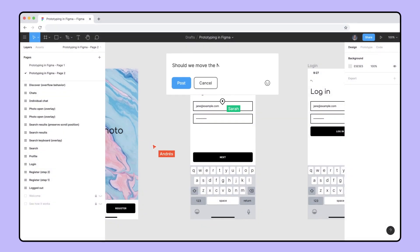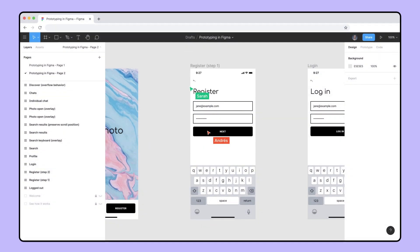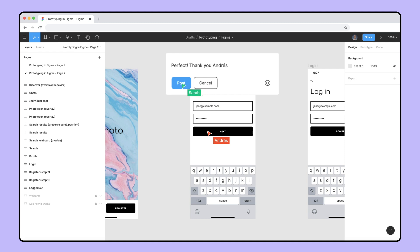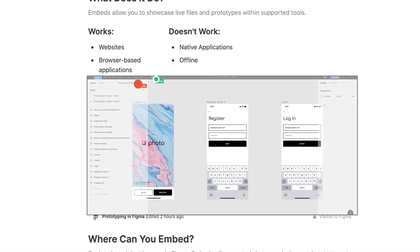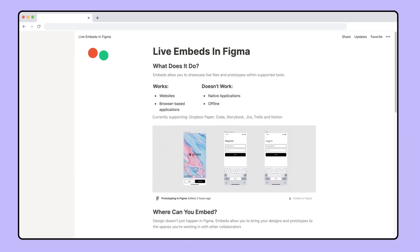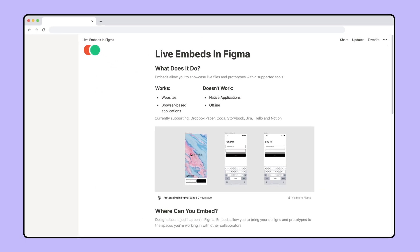Figma empowers you and your team to communicate and collaborate in many different ways. Embeds allow you to showcase live files and prototypes within supported tools.